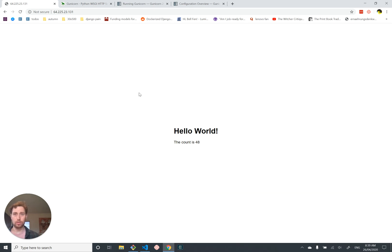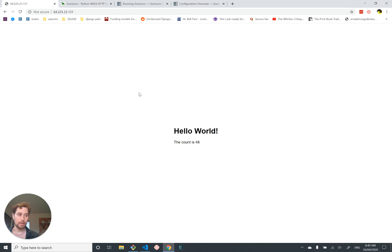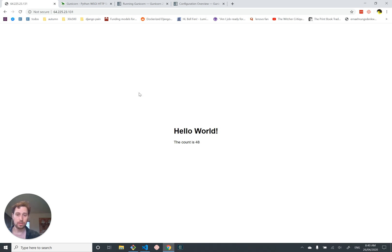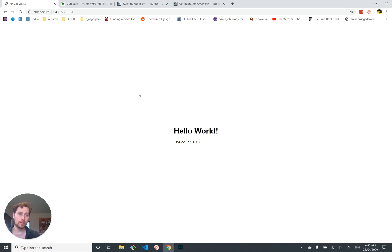The next thing I want to cover is how to configure Gunicorn a little bit more. The config setting in particular that we want to set is the number of workers, which is the number of separate sub-processes that Gunicorn will be running. You want to tell Gunicorn to have multiple workers so it can serve more requests at the same time. If you have too few workers and multiple people all try to access your website, Gunicorn will not be able to serve them all and some will have to wait.